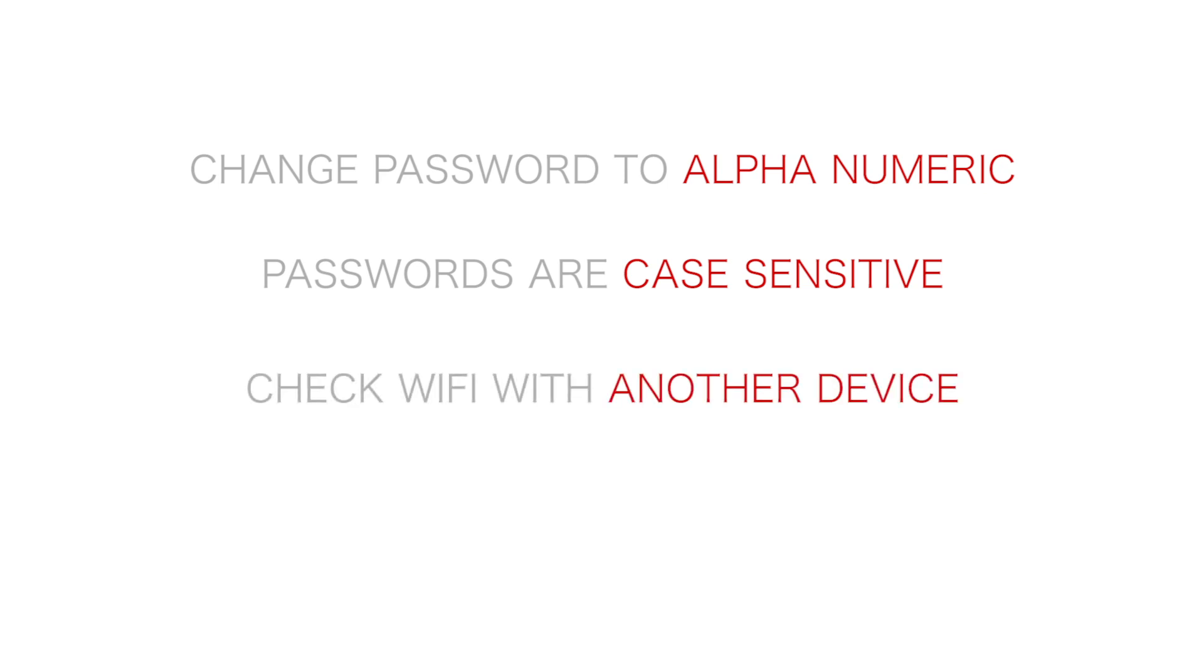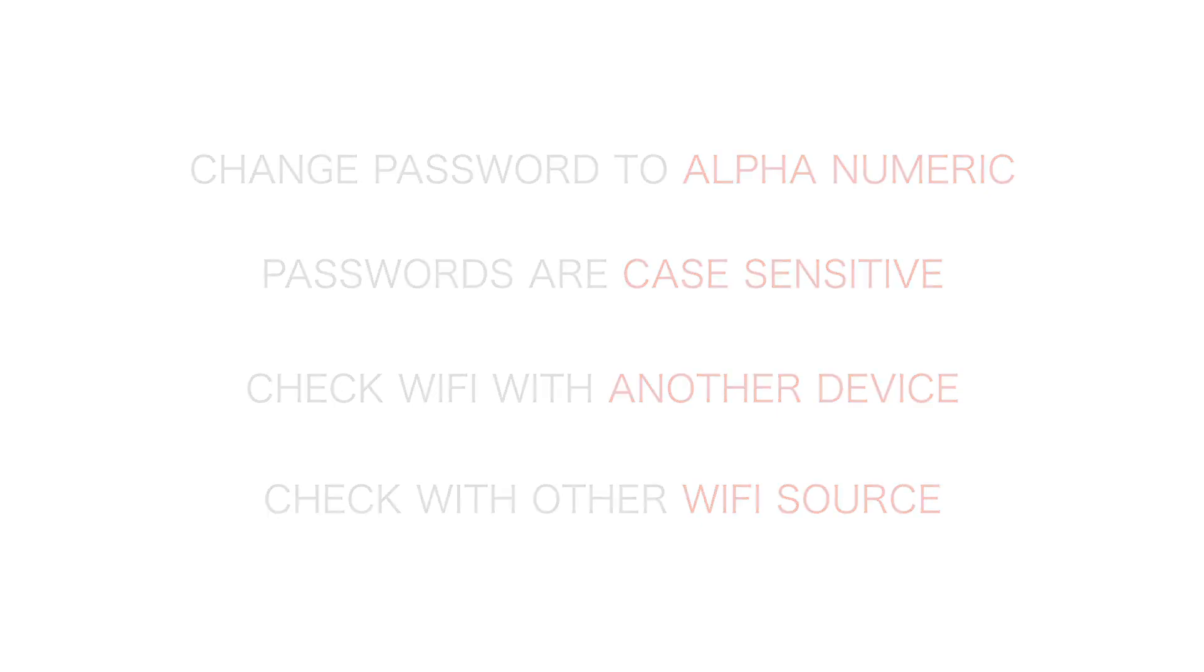Try checking your Wi-Fi with another device, or check the tablet with another Wi-Fi source.